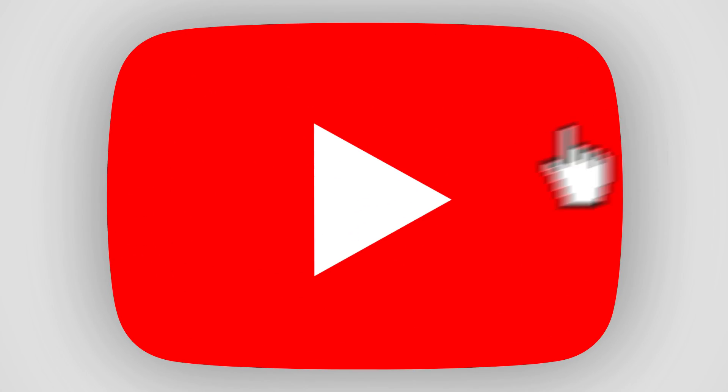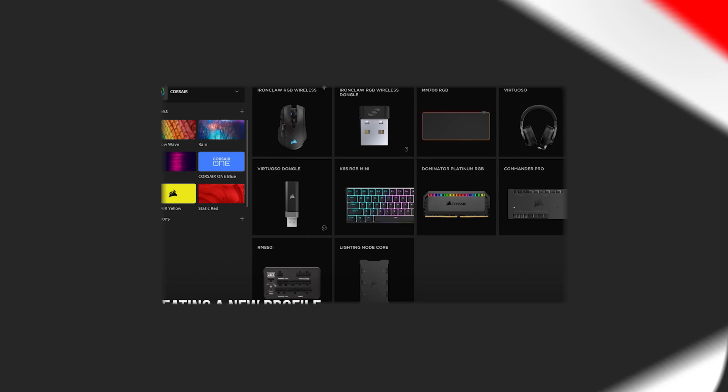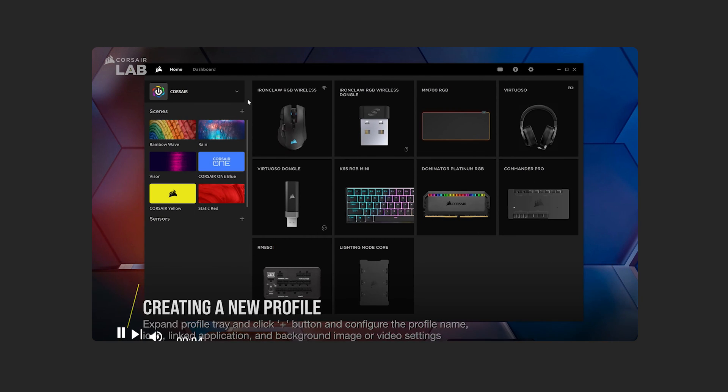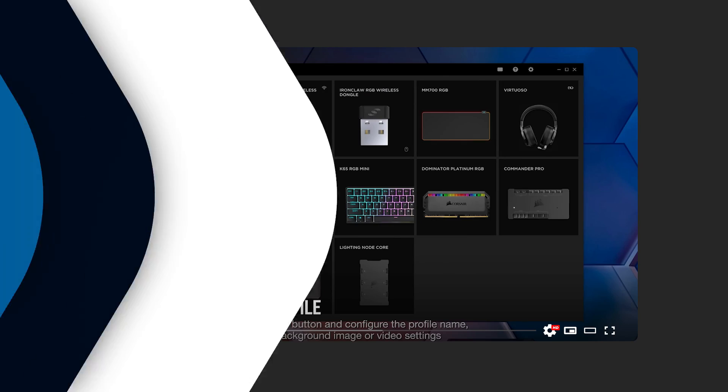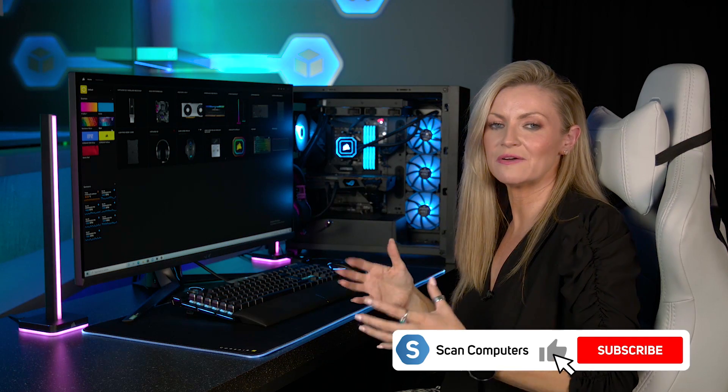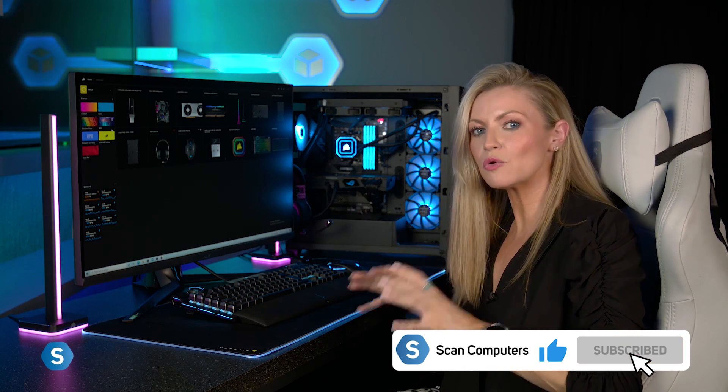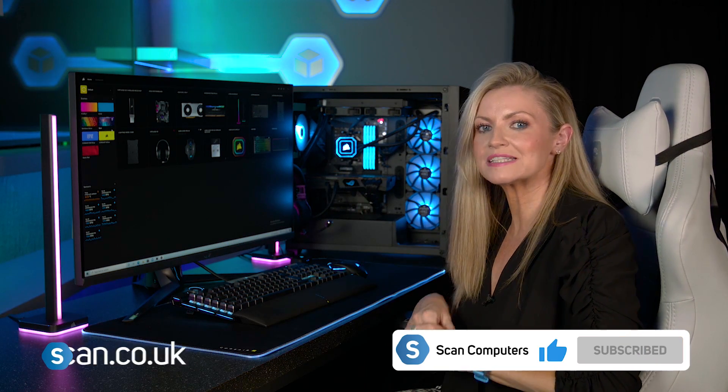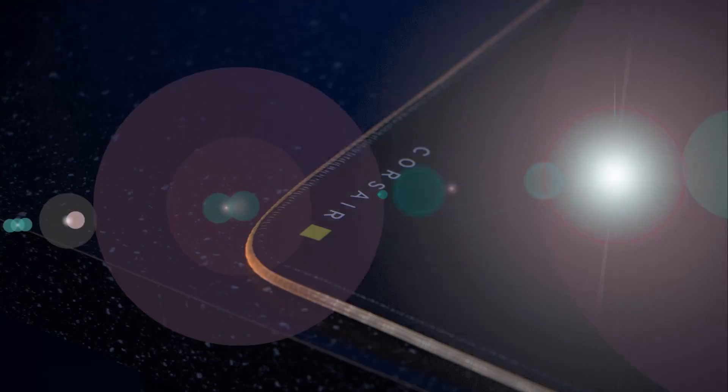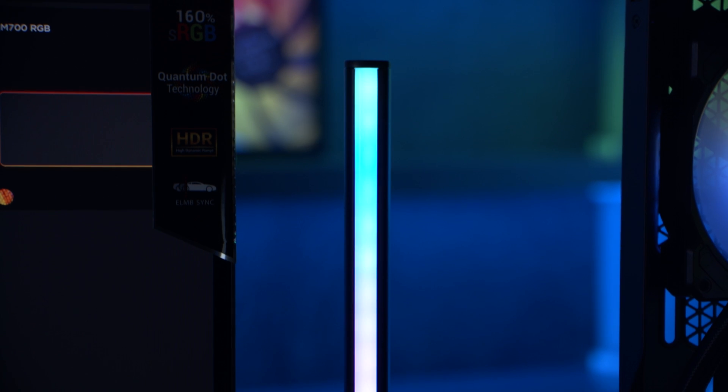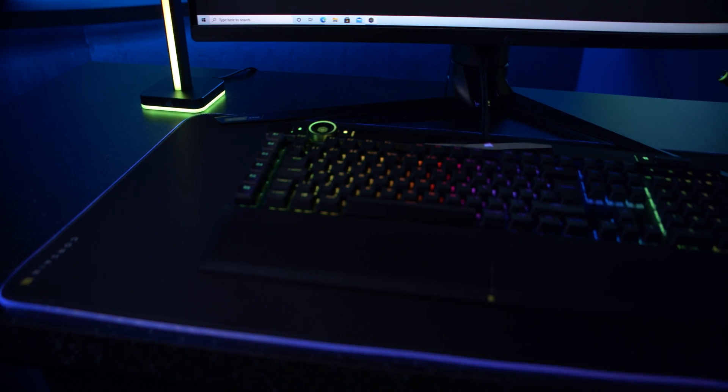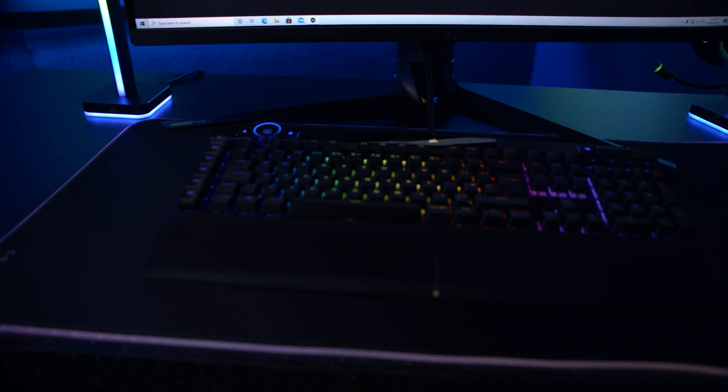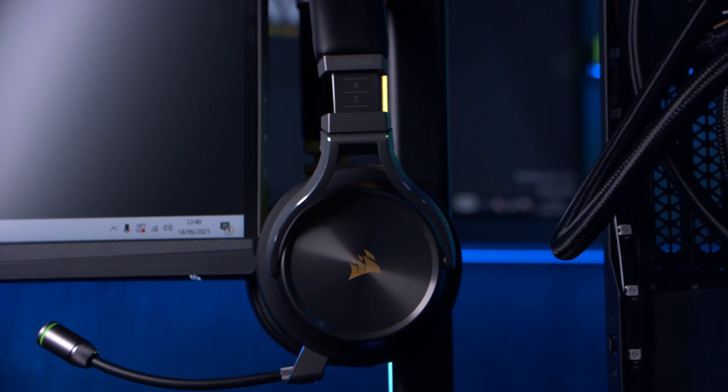As I said, Corsair have made some tutorials to walk you through everything you could possibly need to know. And there's a help section as well to help you set up your devices. We hope that you've found this video helpful too. You can get hold of all the Corsair products that we've mentioned in this video at scan.co.uk. We'll see you next time.